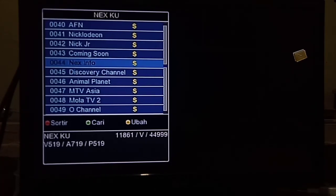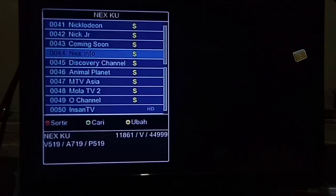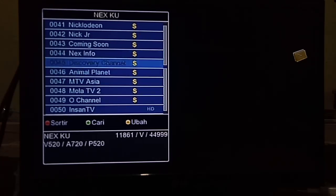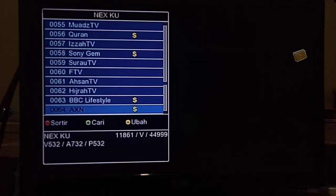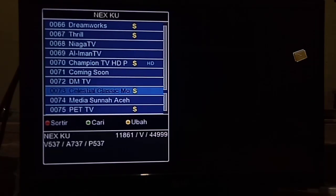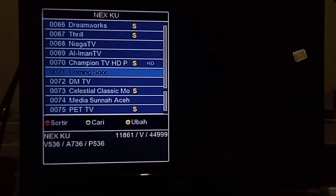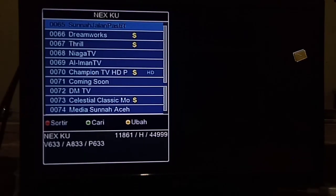Berhubung saya memakai parabola jaring, yaitu di C-band, Nex Info di Ku-band tidak ada sinyal. Di video ini hanya memberikan informasi bahwa channelnya adalah di channel Nex Info ataupun di channel Comiksong. Yaitu bila kita scan ulang, channel Comiksong akan berubah menjadi channel Workup 1 dan channel Workup 2. Ini untuk pengguna digital Nex Parabola mini atau parabola Ku-band.